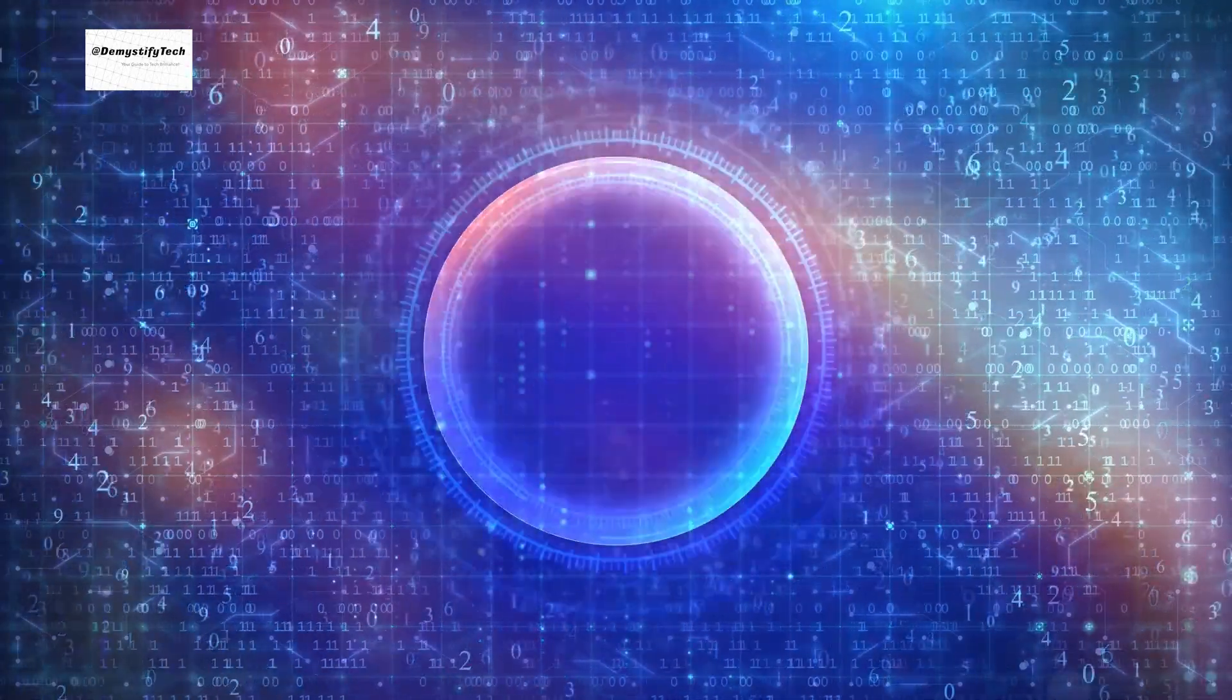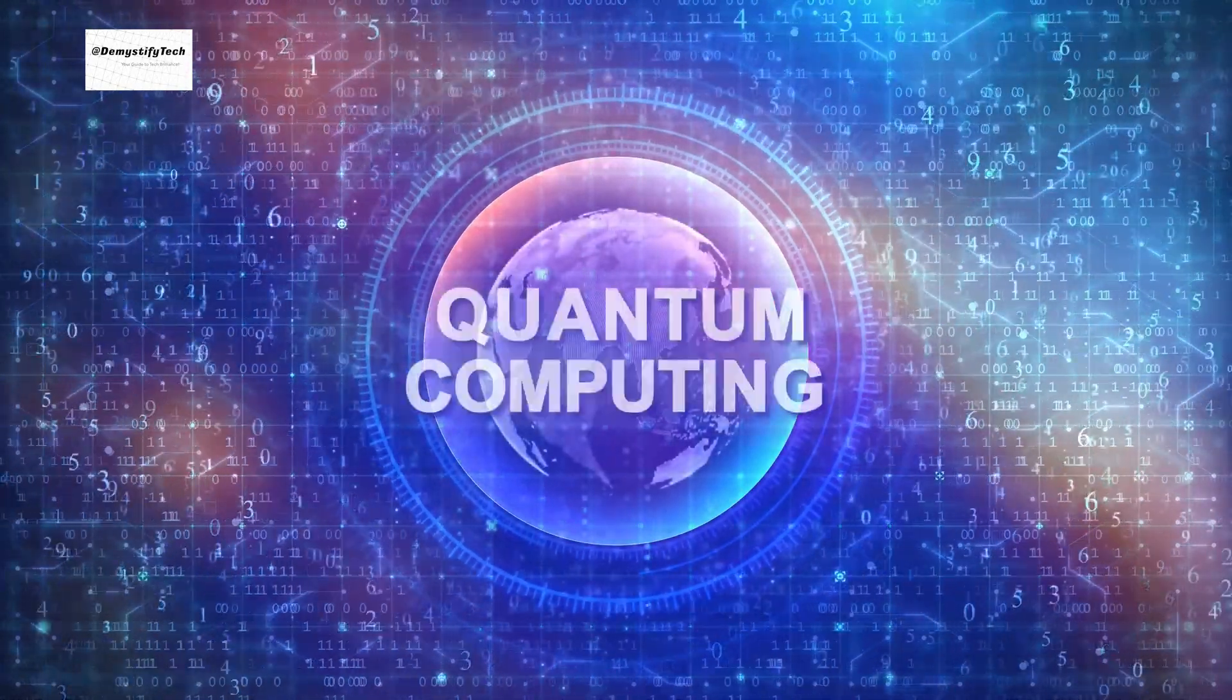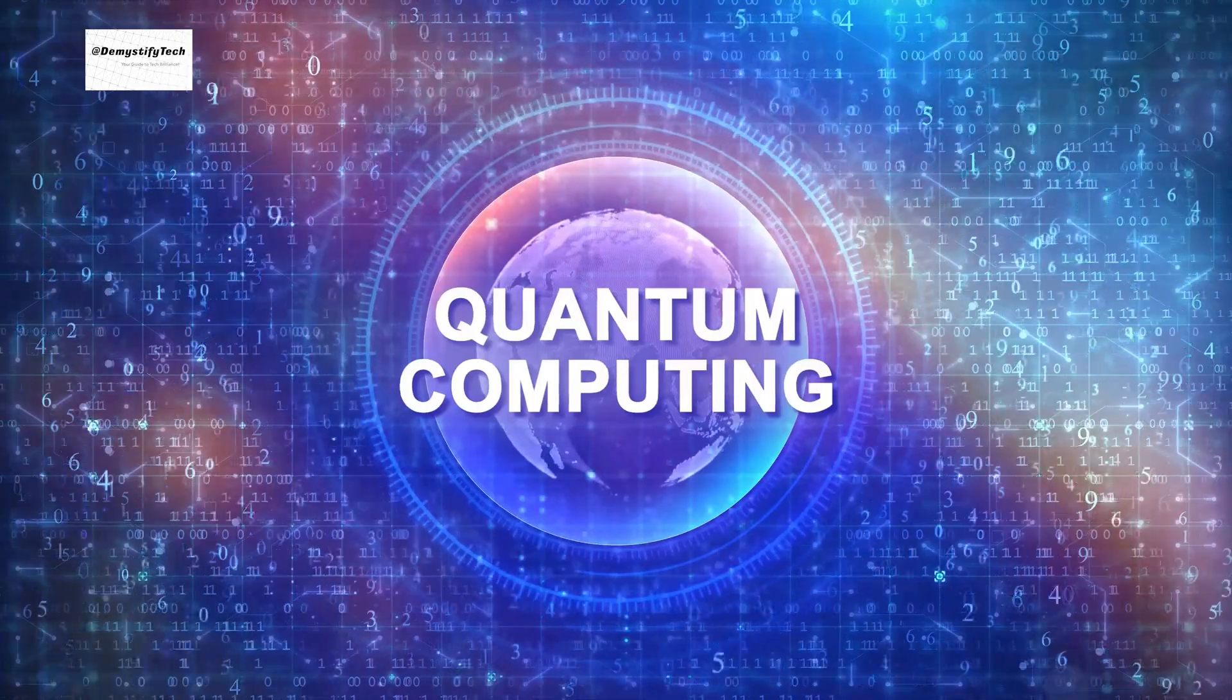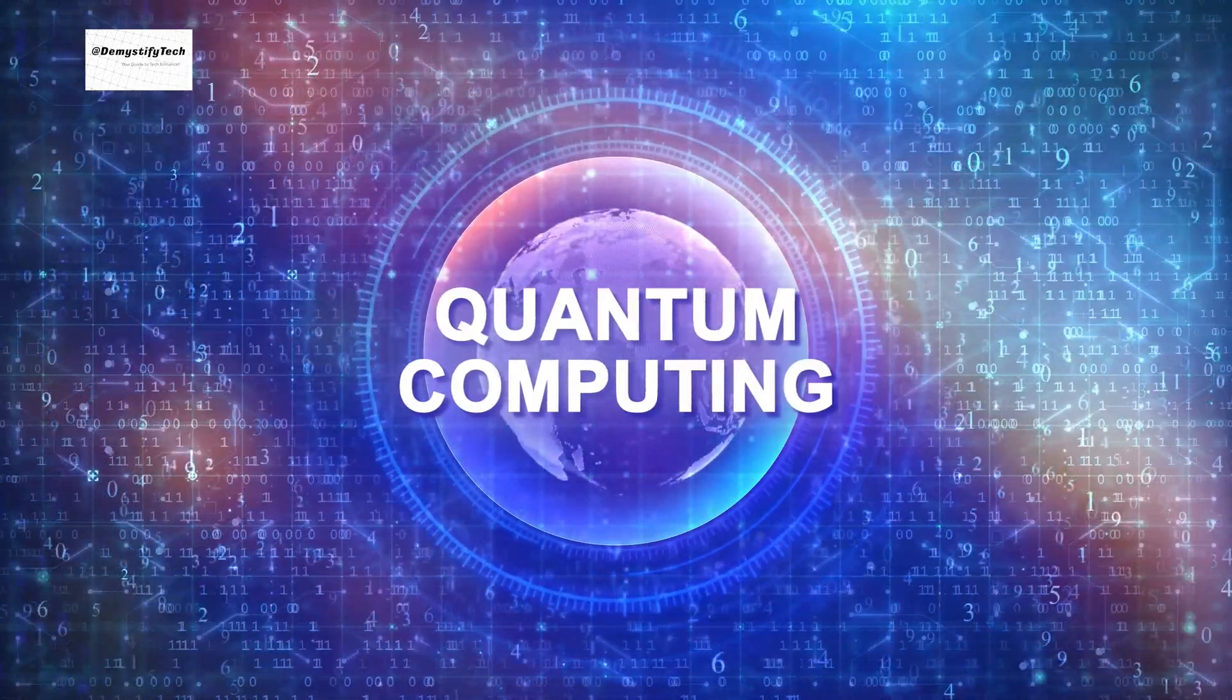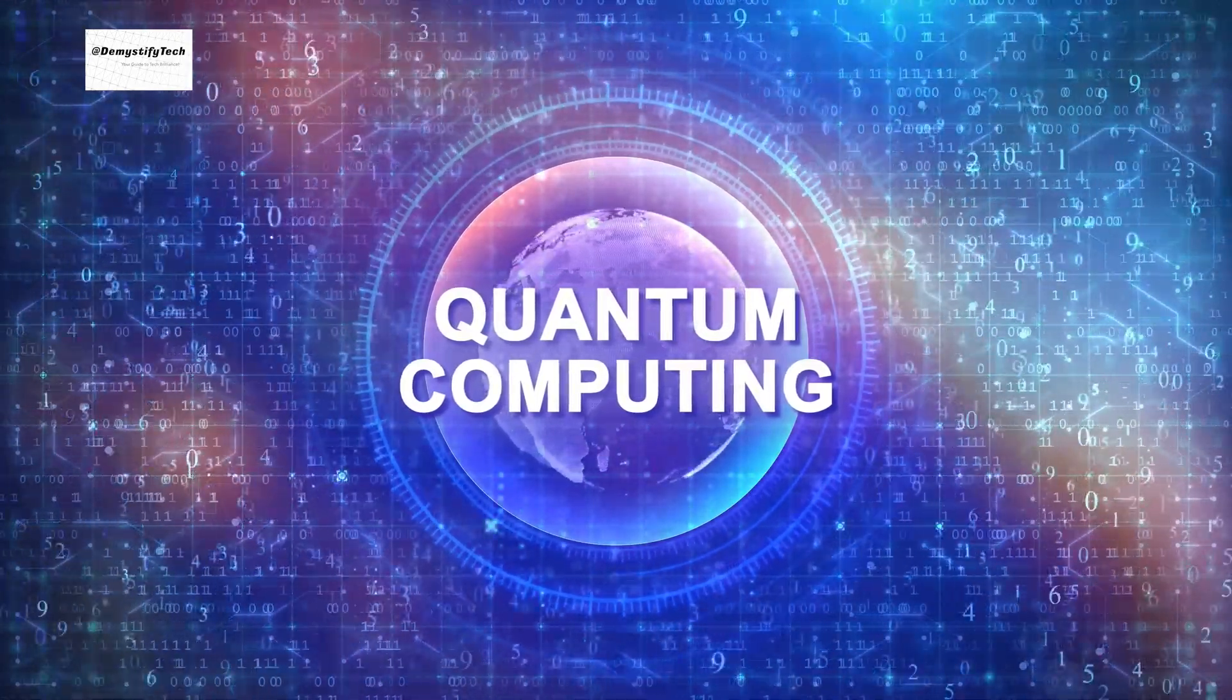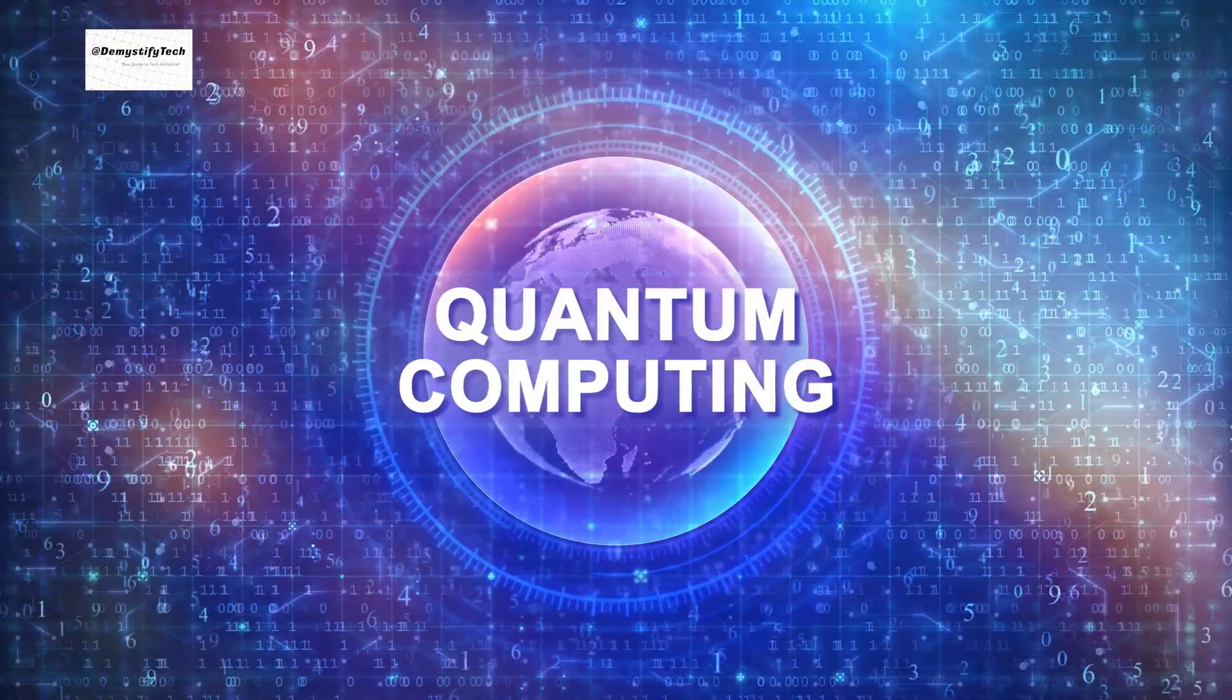Have you ever pondered about the future of technology and how quantum computers might shape our world? From the inception of the first computer, technology has taken leaps and bounds in a never-ending quest for improvement.